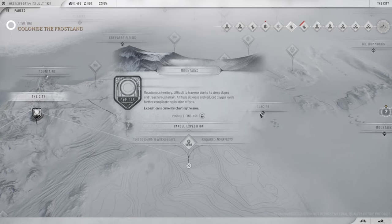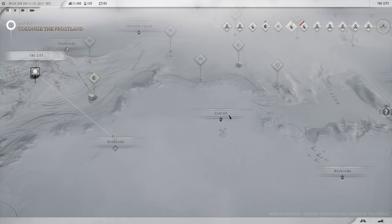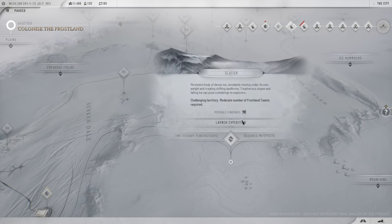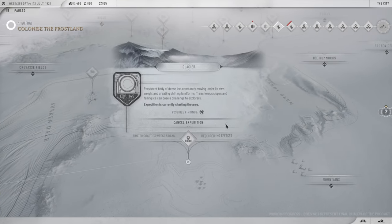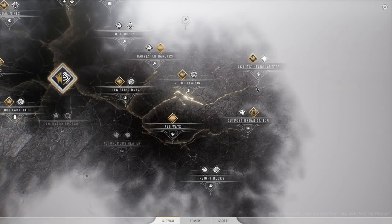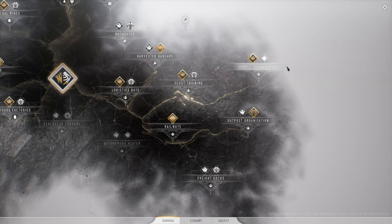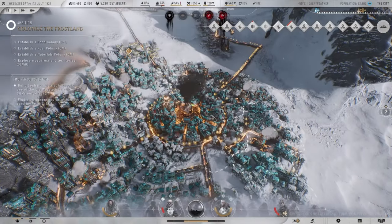I mean, don't get me wrong. I know it's beta access and there were bound to be bugs and stuff. But yeah, that's something we discovered here. Basically, you'll have to go all the way through logistics, scouts, scout headquarters. I don't know if you need the outpost organization as well or not.